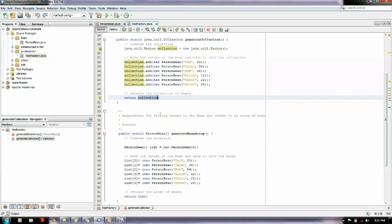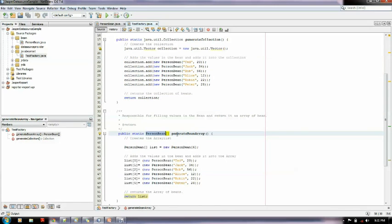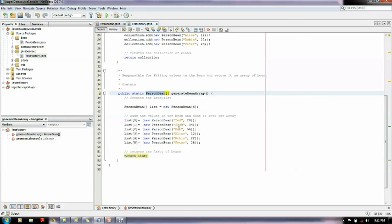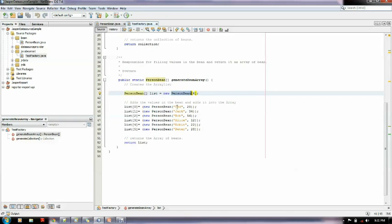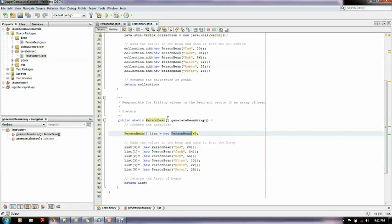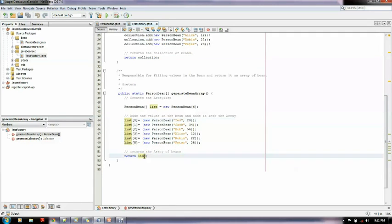Same for the array. The person bean array returns an array of beans basically. Here the bean is declared and the same dummy values are pushed into the list and this list is returned.